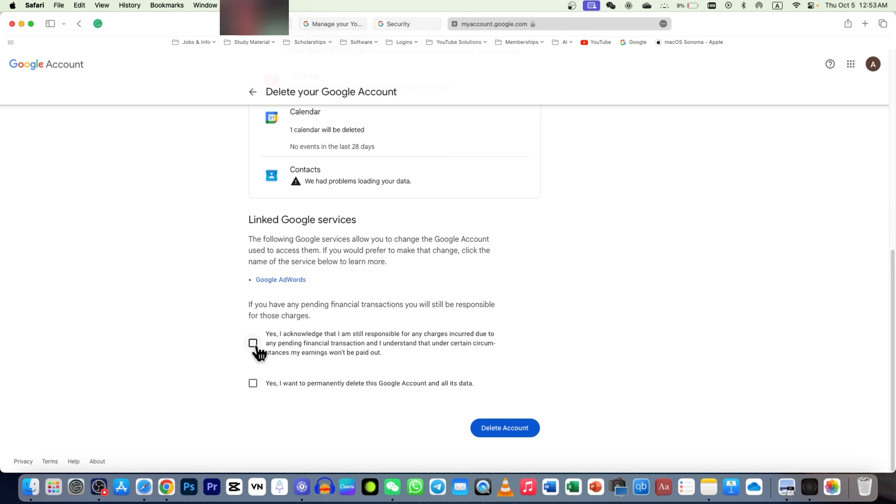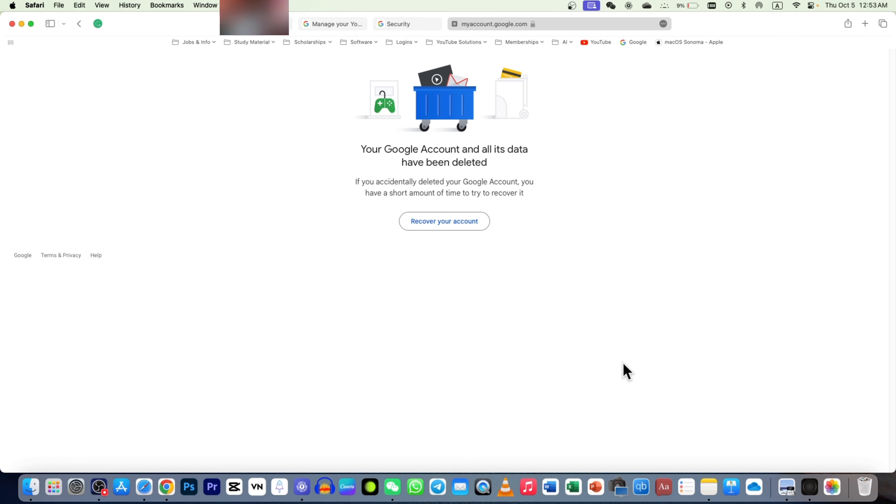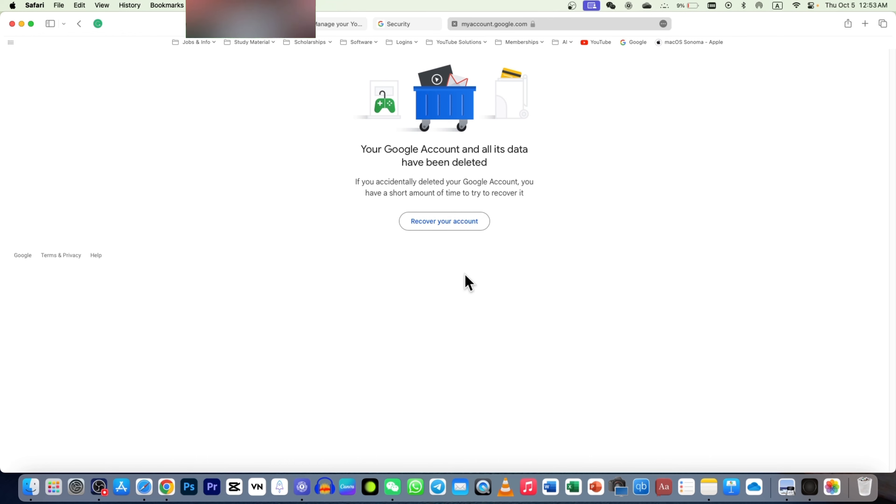Read it carefully, and then check these boxes and hit delete account. If you accidentally deleted your account, the one you didn't want to delete, then you can recover here. Congratulations, your account has been deleted.